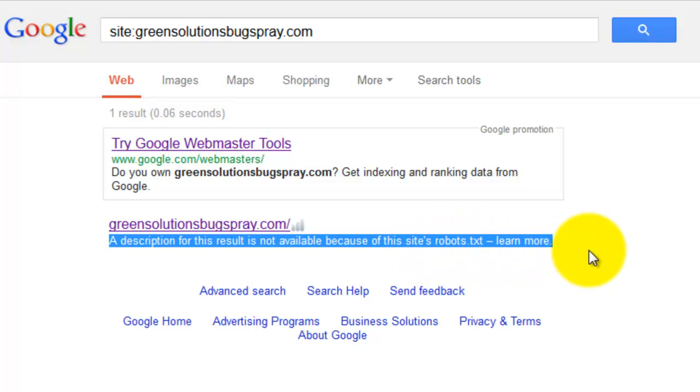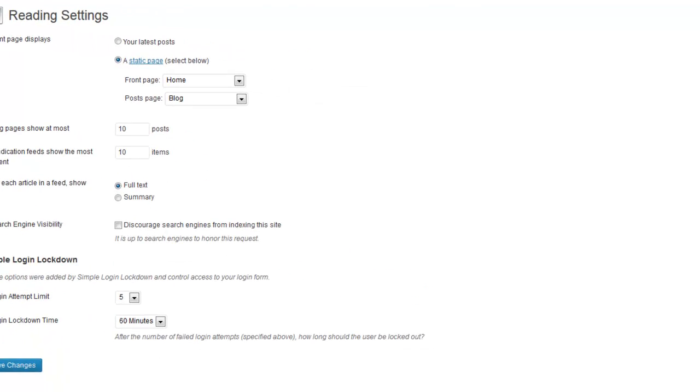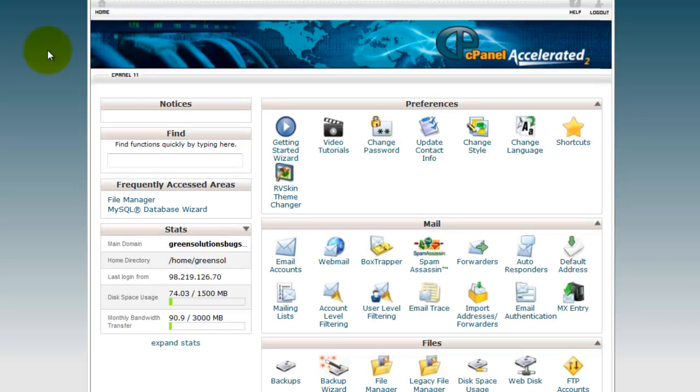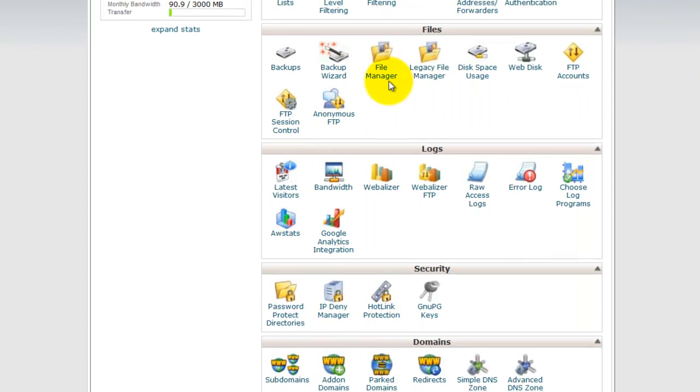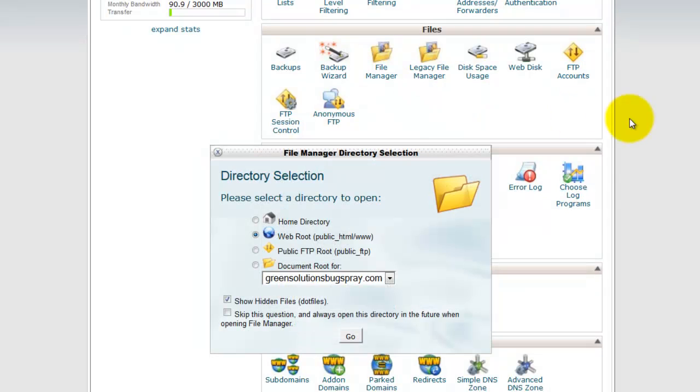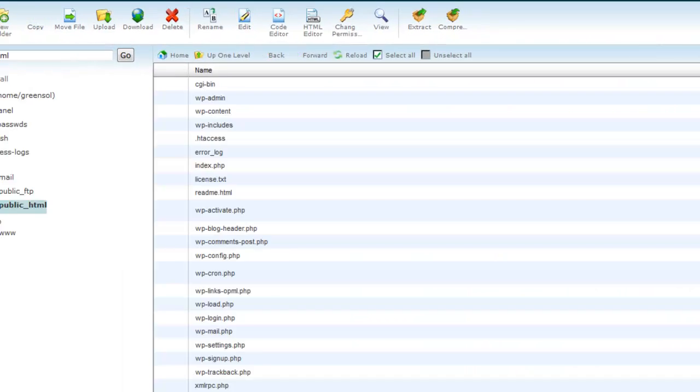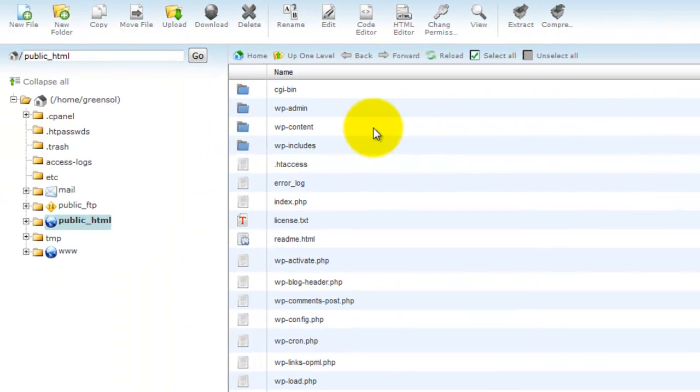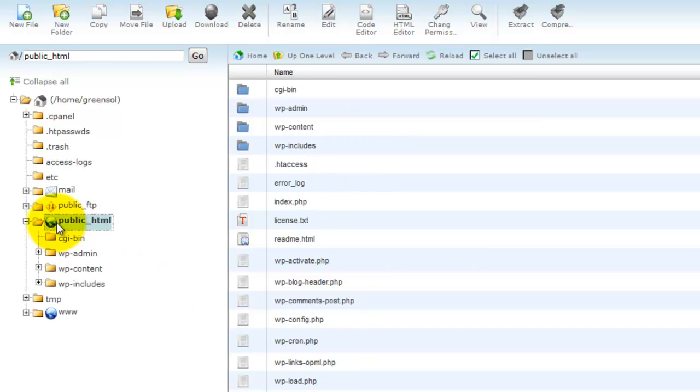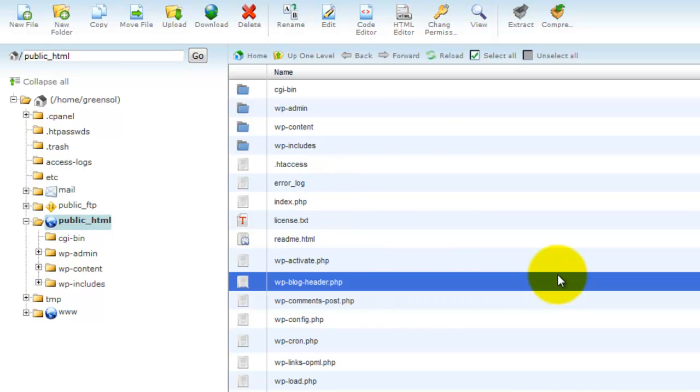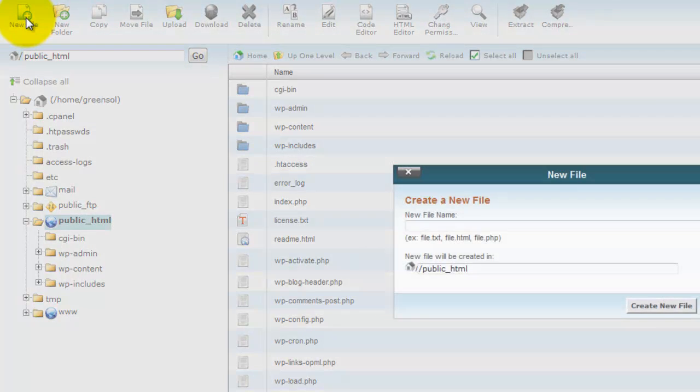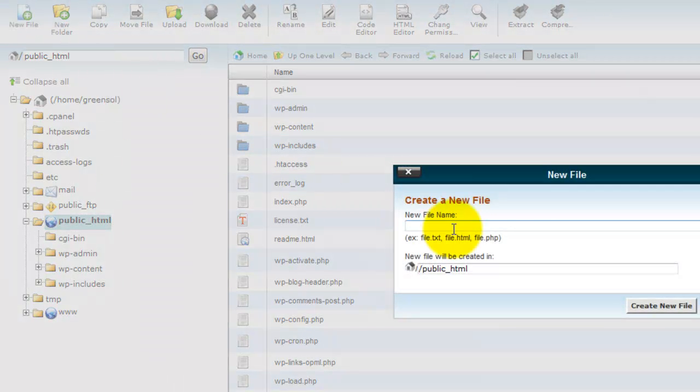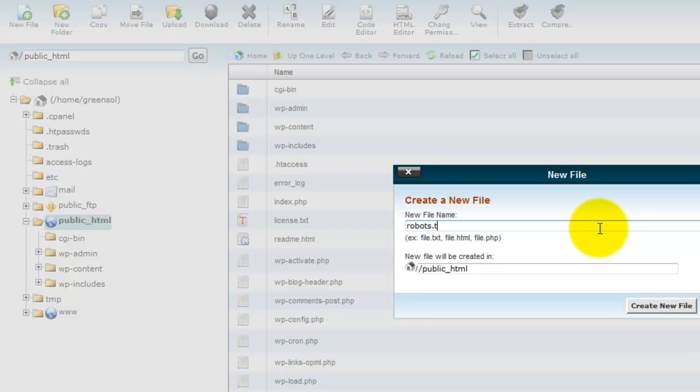So let me go over to my cPanel for that site and under File Manager, if you look here in the public HTML, there is no robots.txt file here. So what I want to do is I want to add a new file and I'm going to name it robots.txt, create the new file.